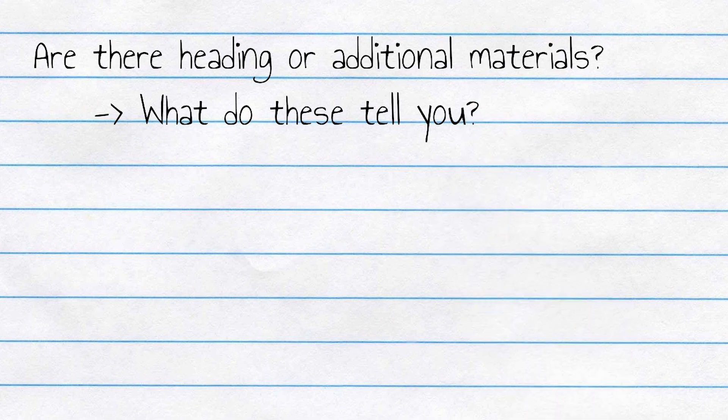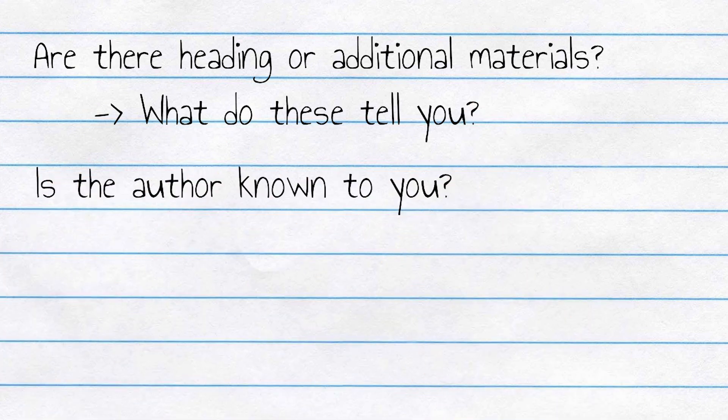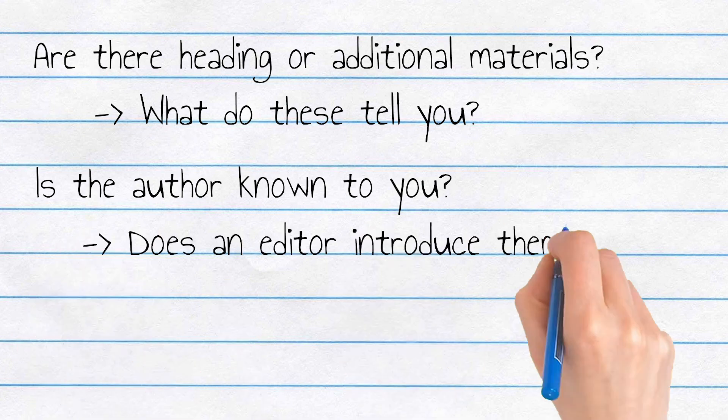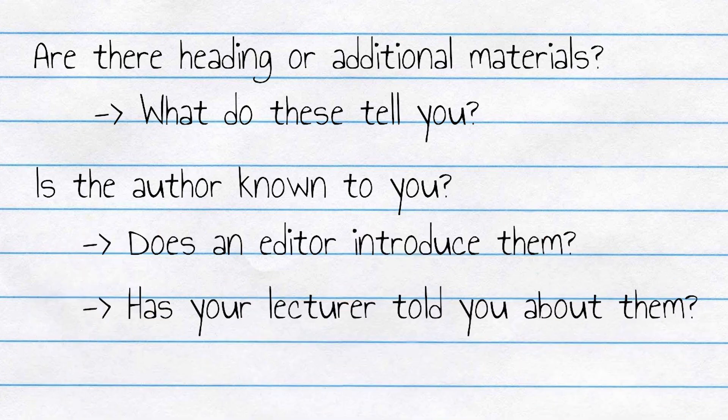Is the author already known to you? And how does their reputation or credentials influence your perception of what you're about to read? If the author's unfamiliar or unknown, does an editor introduce them? Or has your lecturer told you about them?